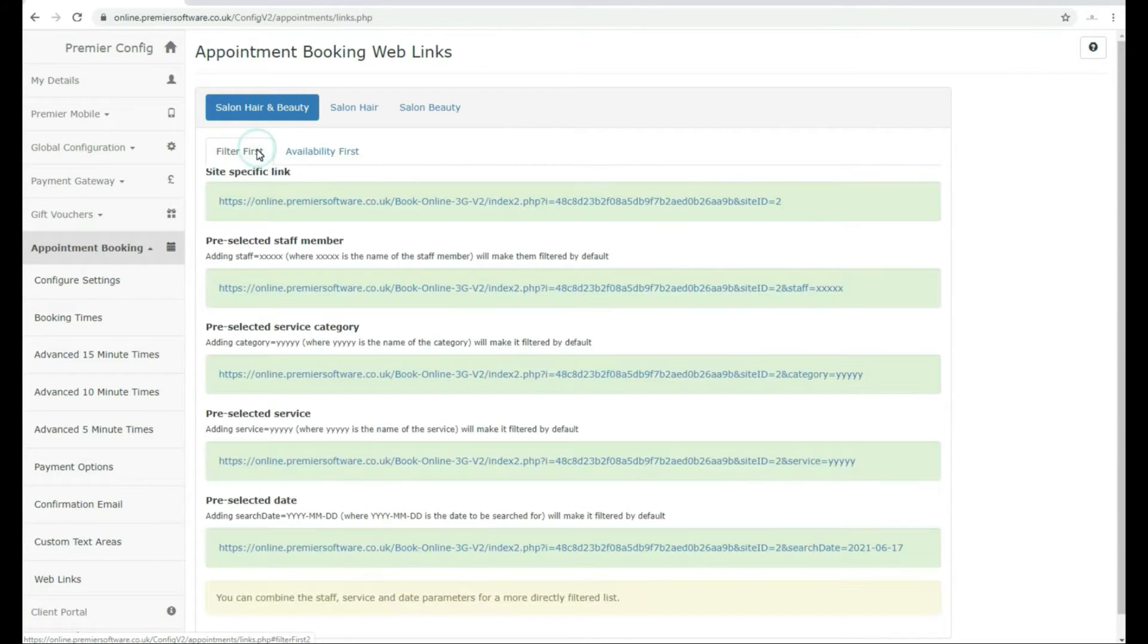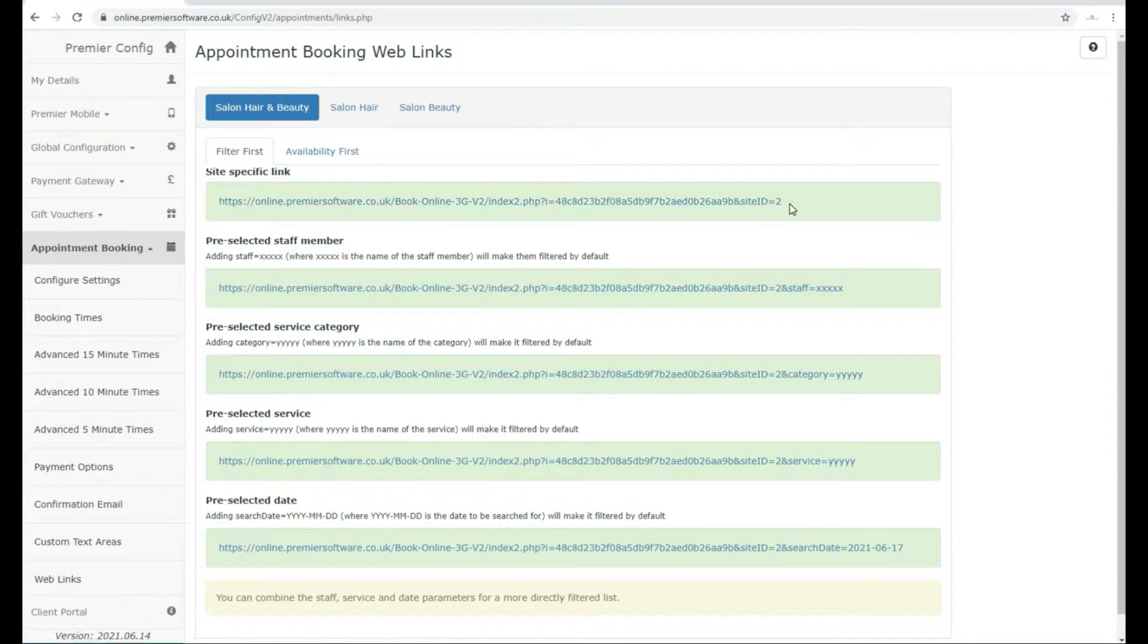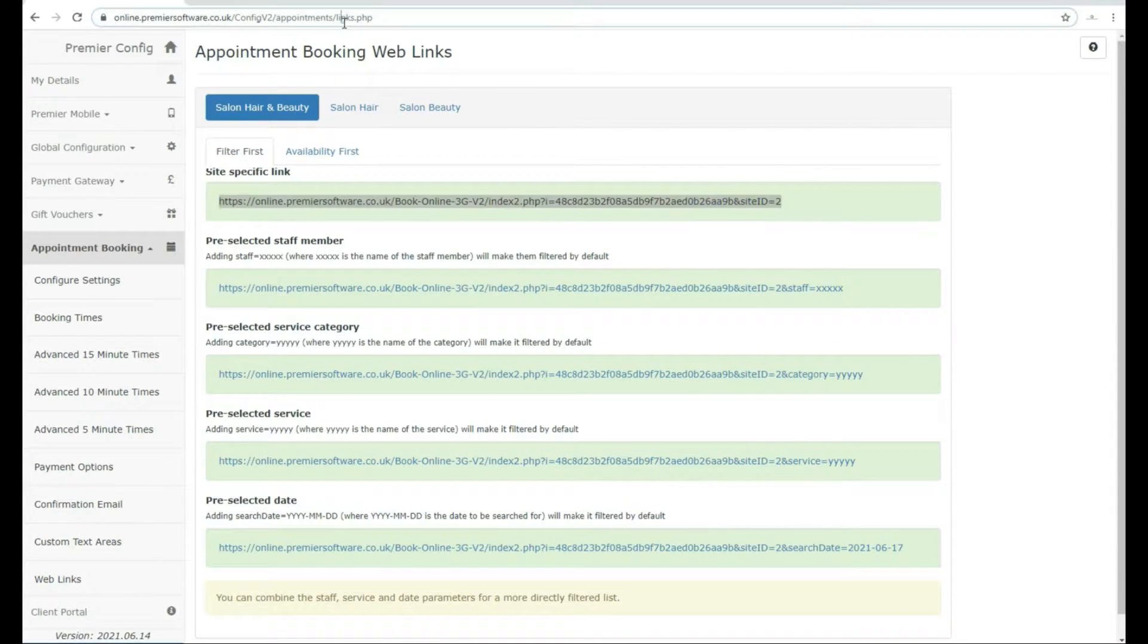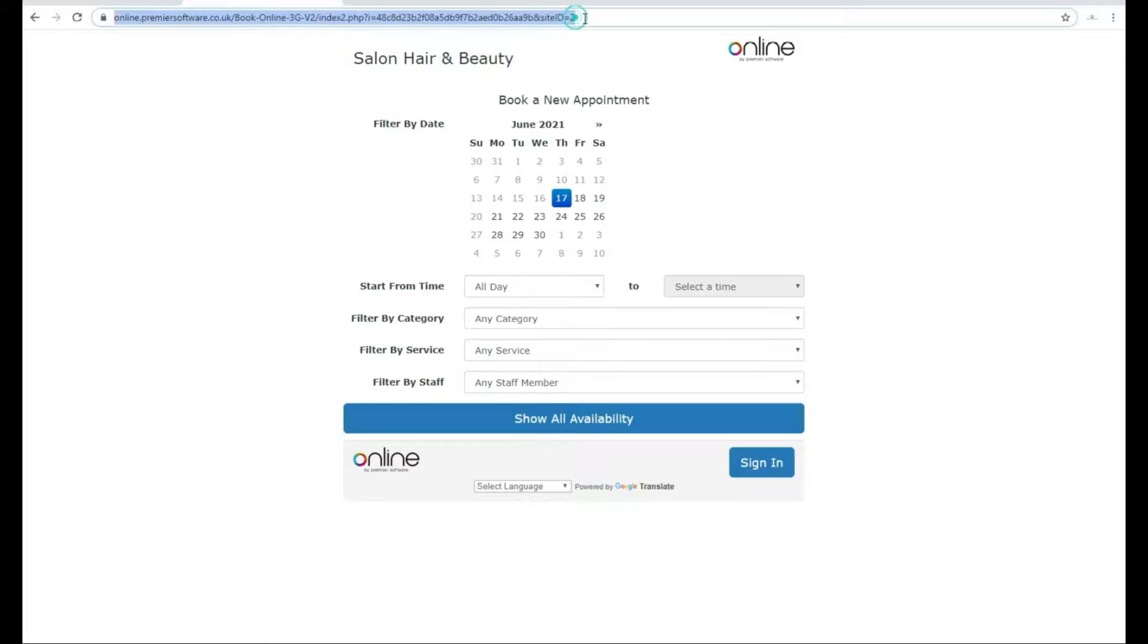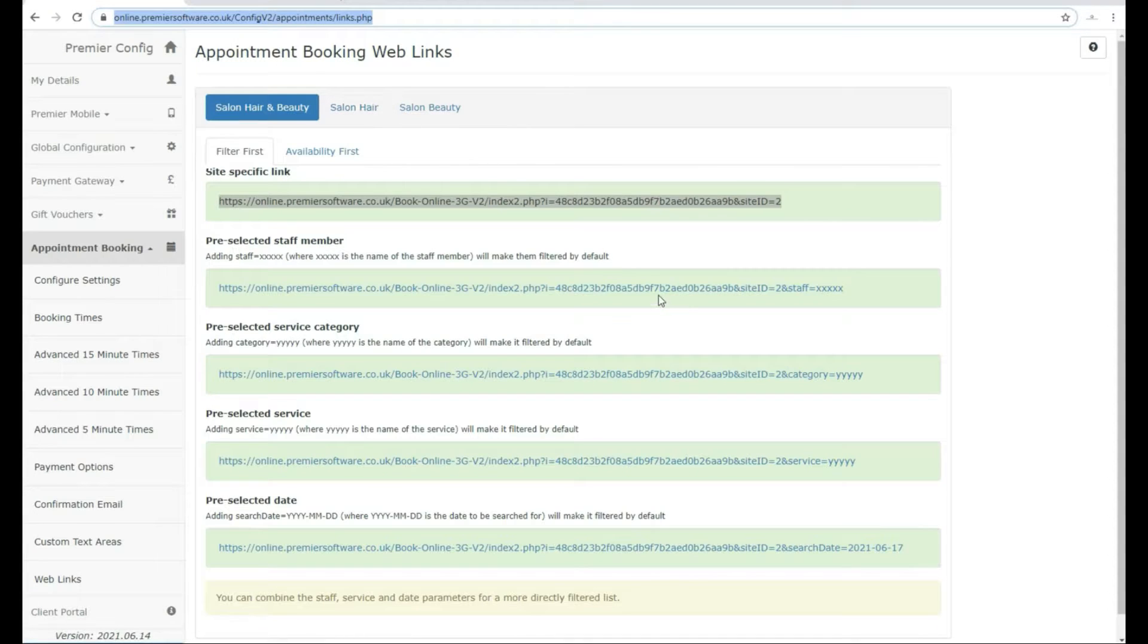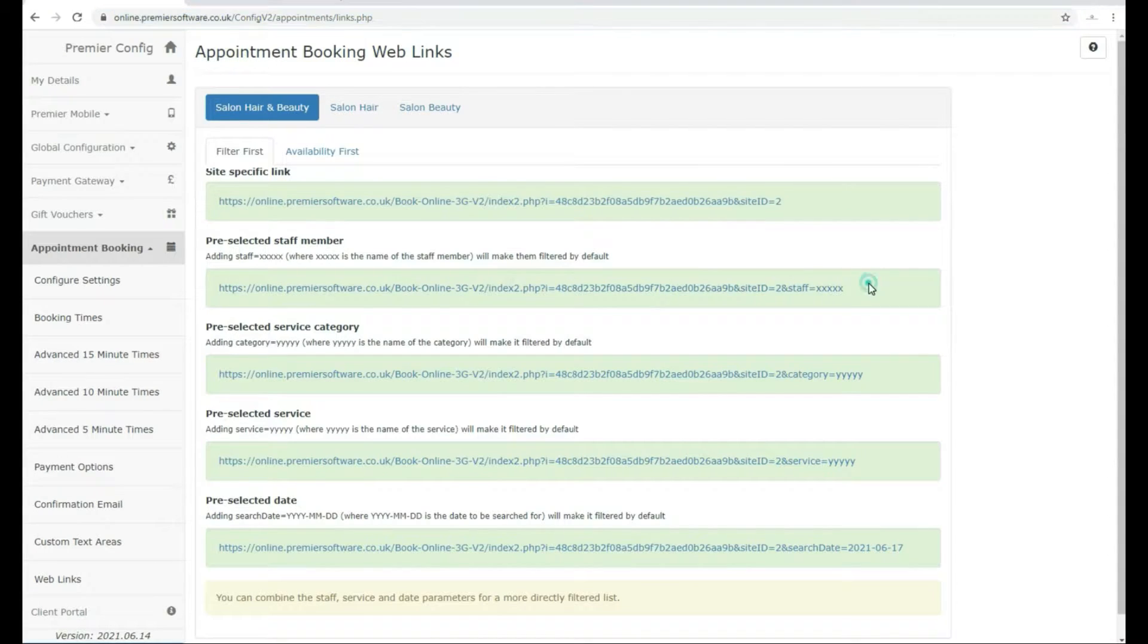Once selected, you can select if you would like to prioritise the filter first or the availability. The first link will be your site-specific link, which will be a link to just the selected site. The links below this will filter the details down further.